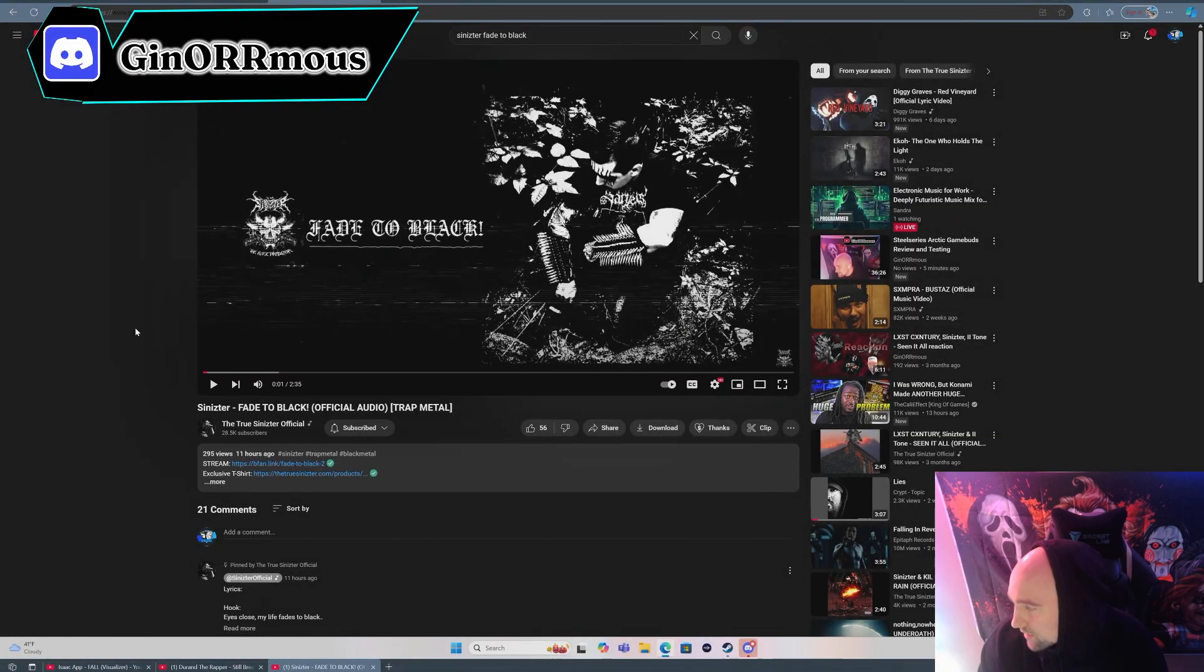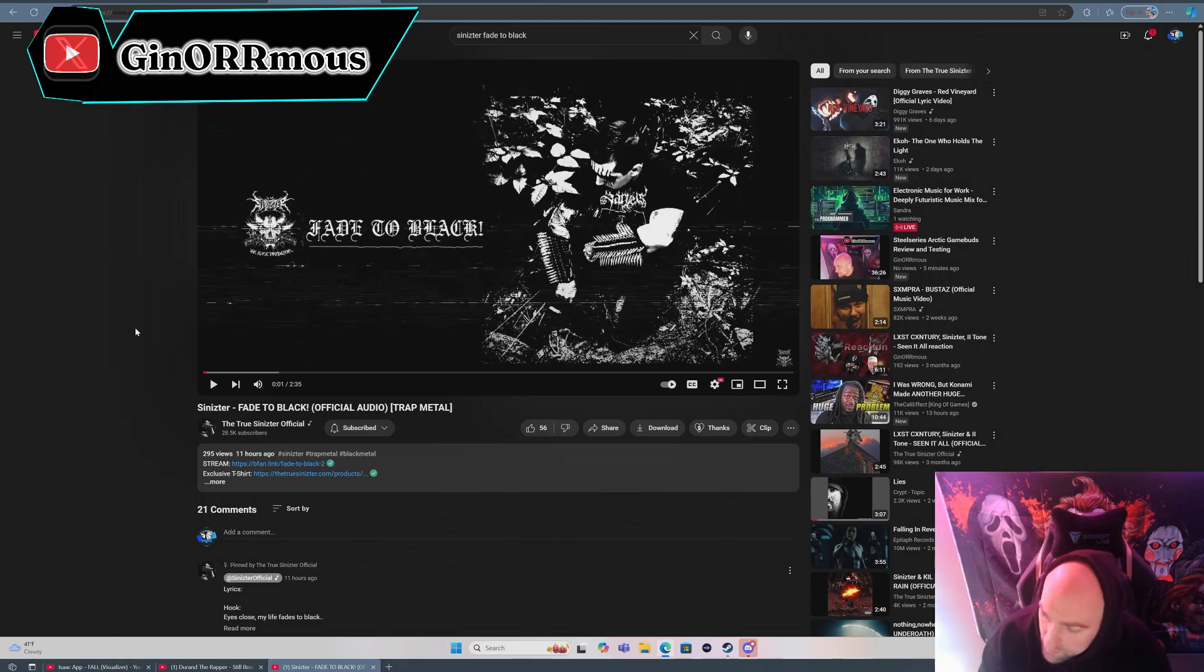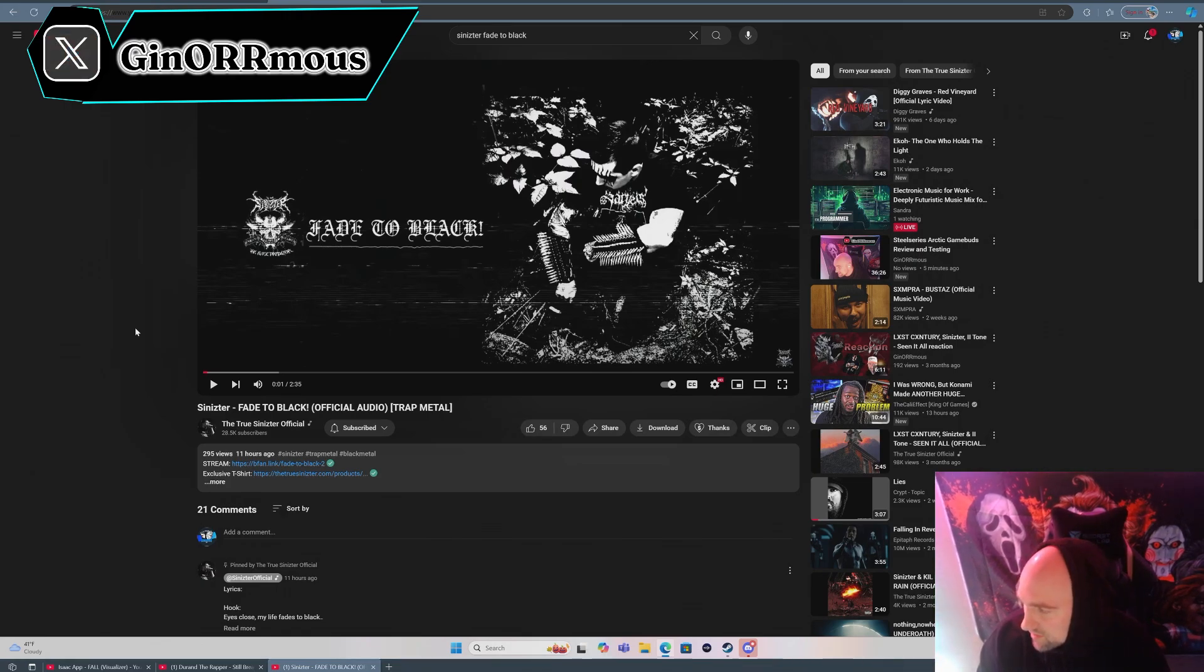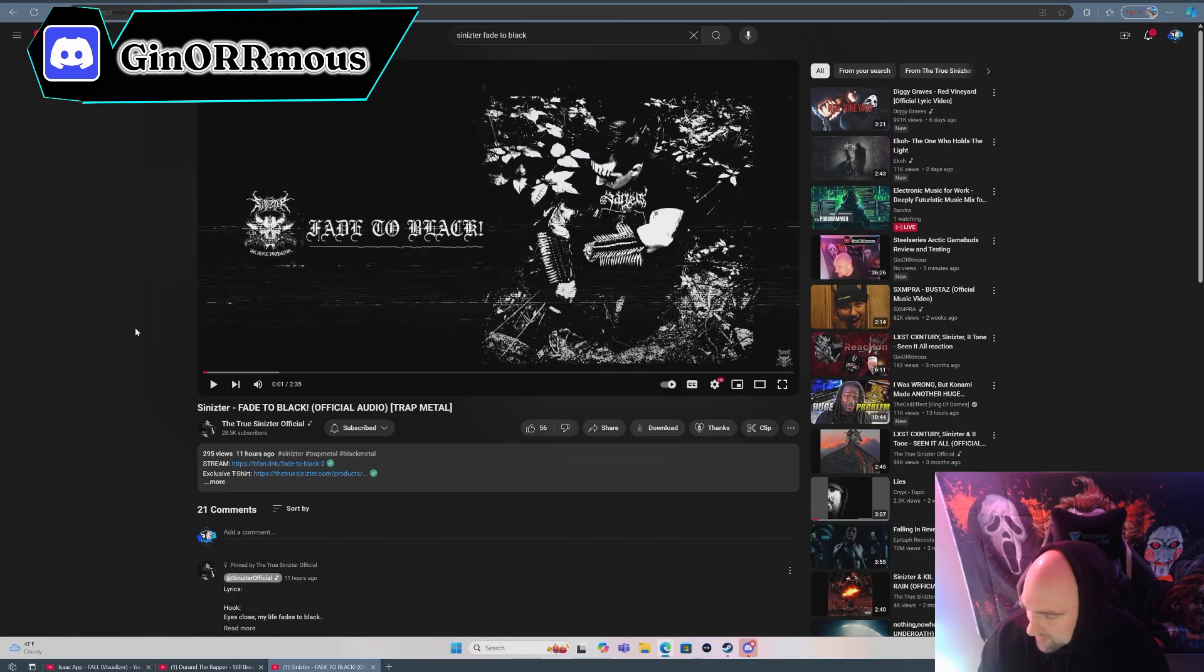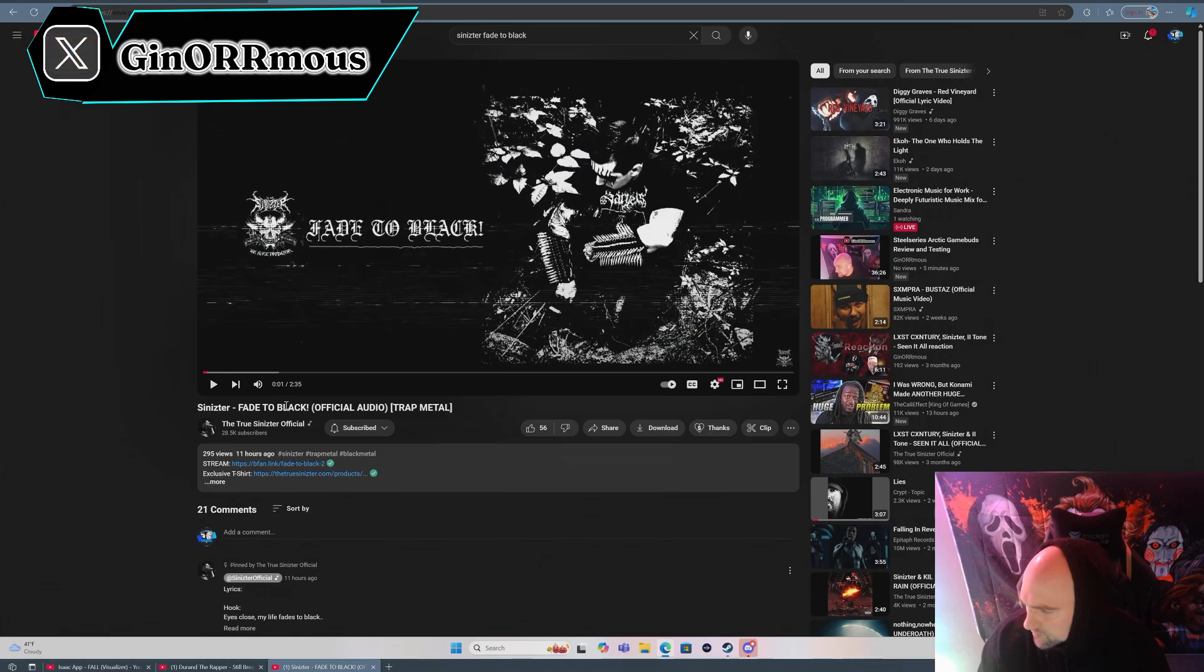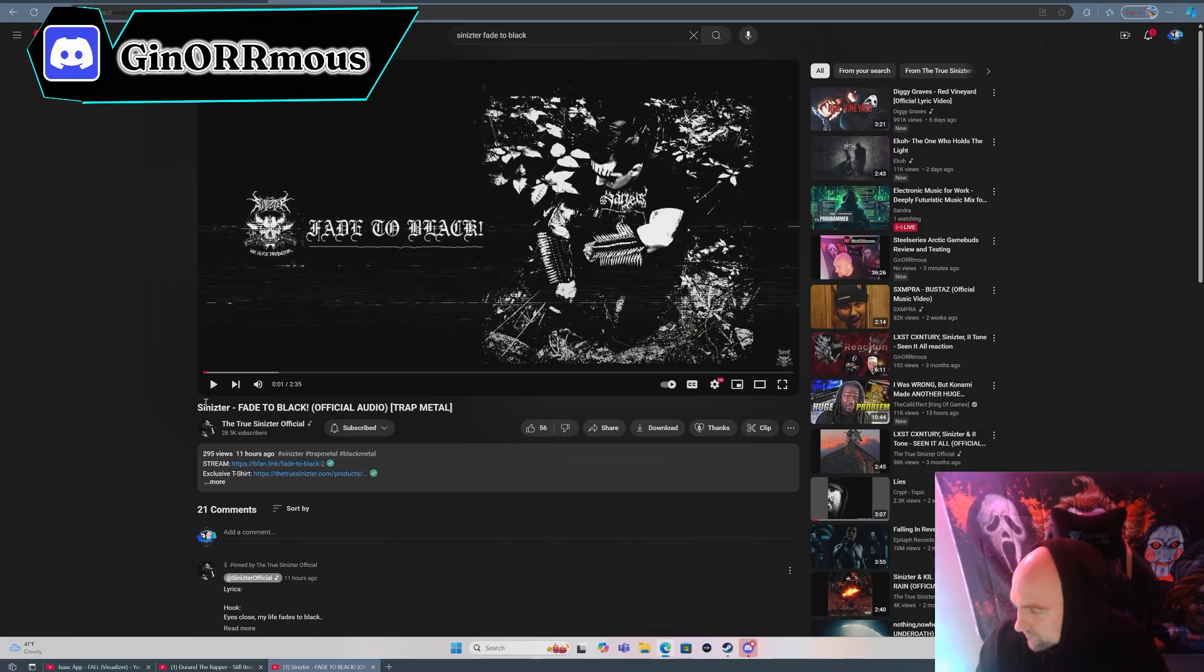Alright guys, we're back with another video. We're checking out Sinister's Fade to Black. Don't know how this is going to sound. We listened to his last song Only Death is Real and wasn't the craziest fan of it. We didn't end up uploading the reaction because I still enjoy Sinister a lot, I just don't want to be posting negative stuff on the channel even though I'm just giving you a short version.